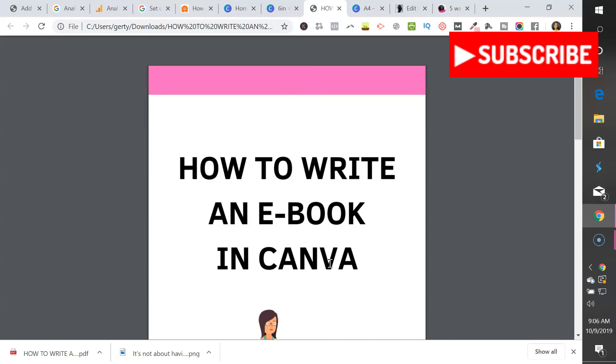I hope this video was helpful. If it was, give me a thumbs up and leave me a comment below to let me know if you have any other questions about creating ebooks within Canva.